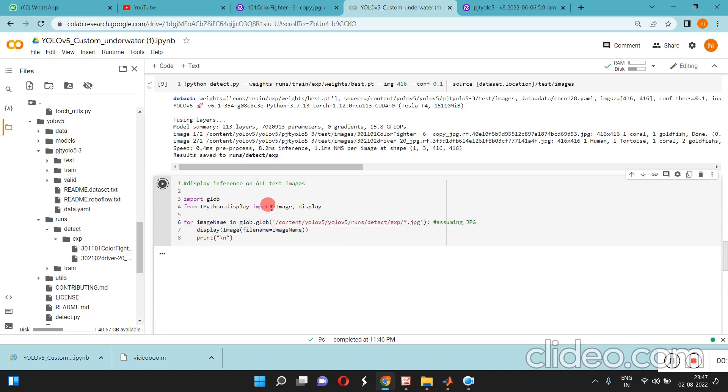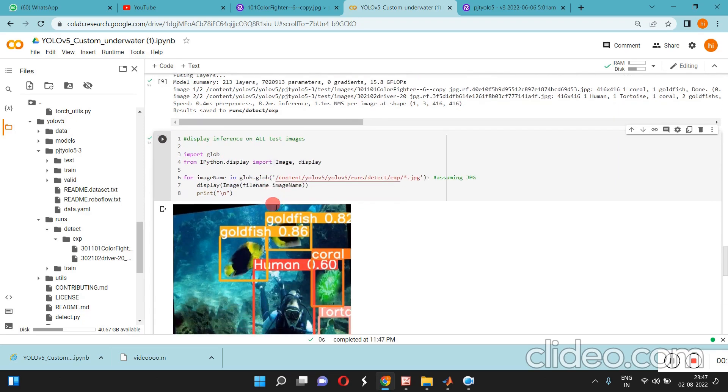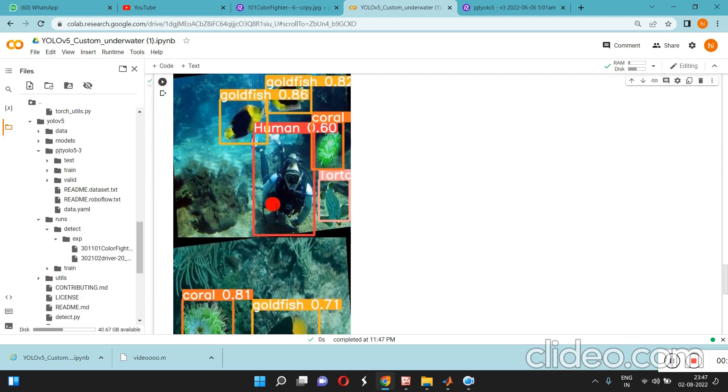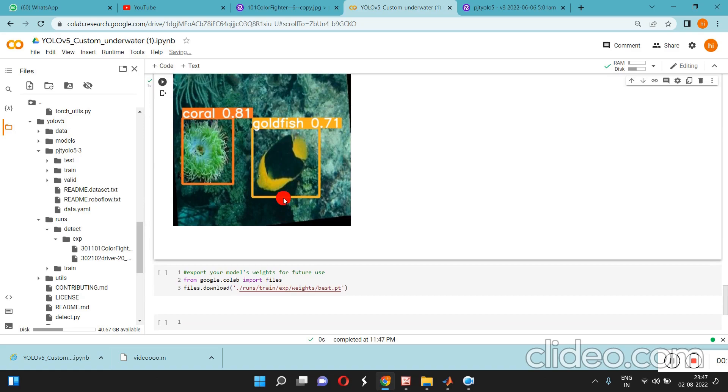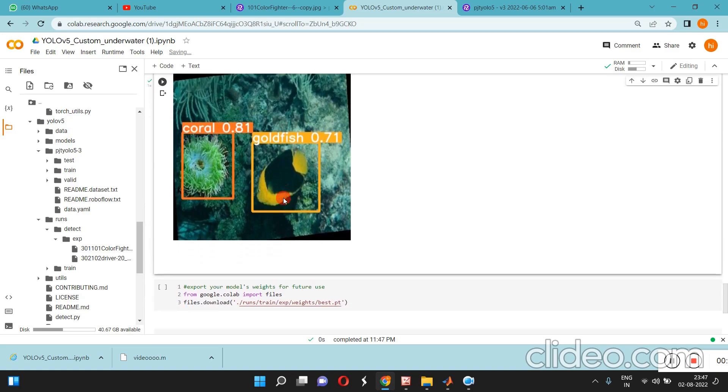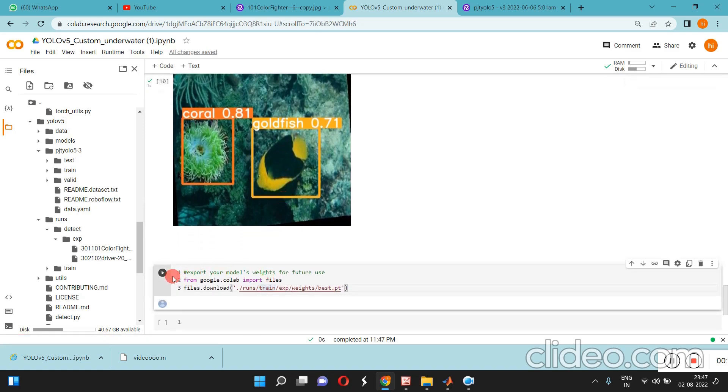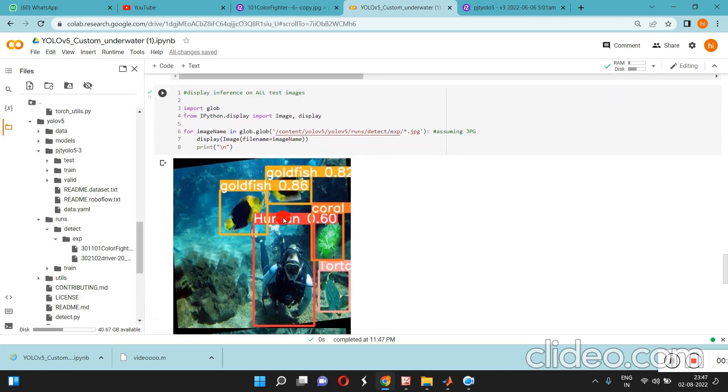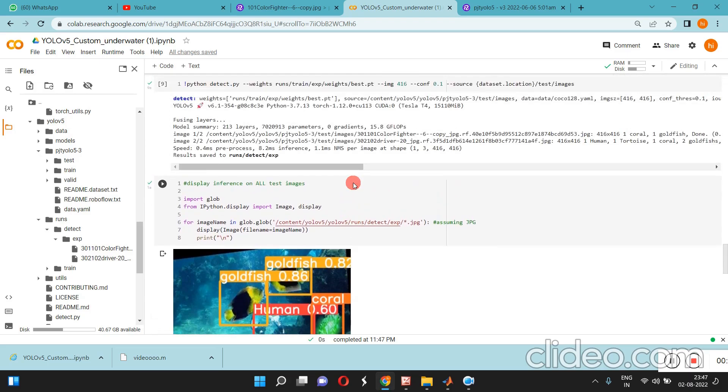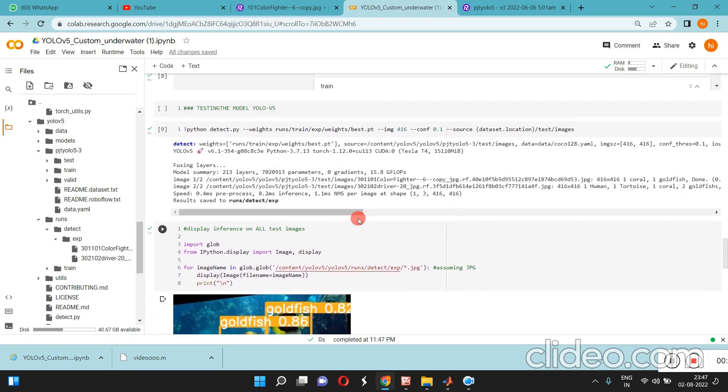You can see the output here. If you want to download that file, the weight files, you can download here. This is our outcome for detecting the underwater objects. It's super easy.